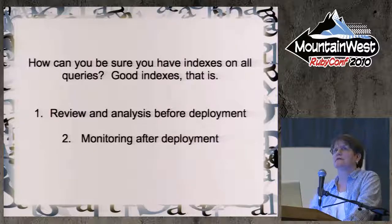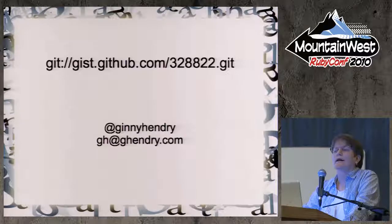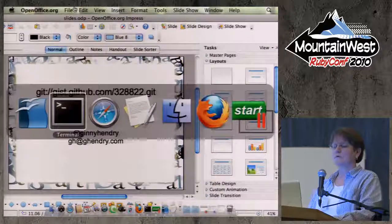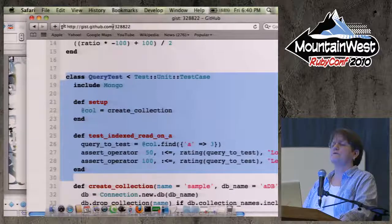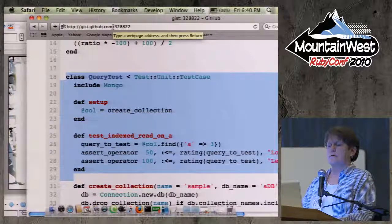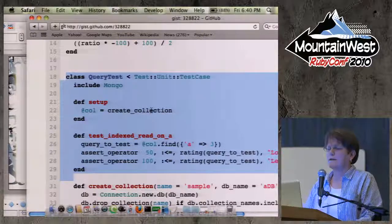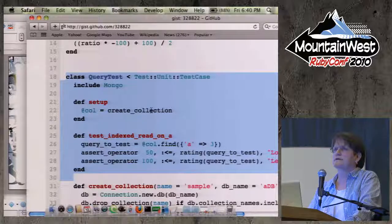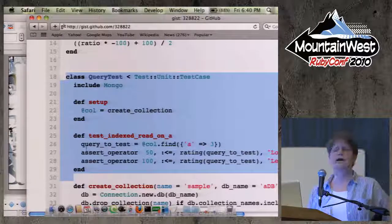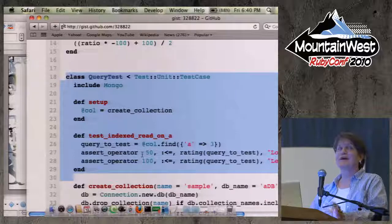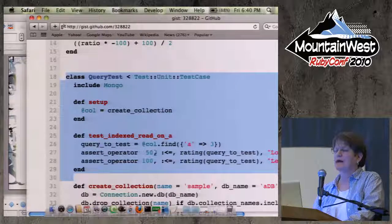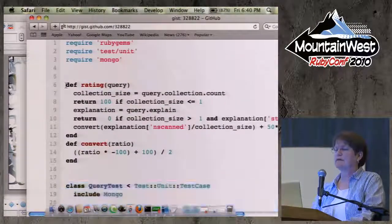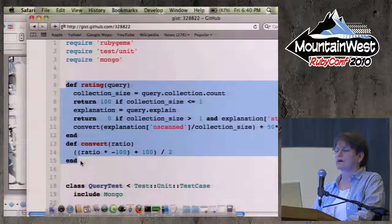What we should be doing is testing the queries just like we're testing the code. I thought about how you could write a test for a query, and I thought it might be a little difficult, but actually it turned out to be really simple to do. I published it as a gist. Here is the main part — it's just a little unit test, a setup that makes a Mongo collection. You can do this in Mongo or any other database. Here is the test: you set up any query, and then you assert that it is at least 50. So what is this 50 and 100? That's the rating of the query.